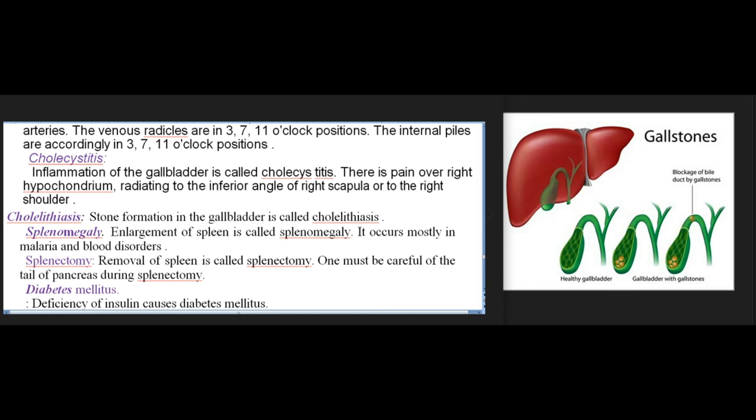Cholecystitis: inflammation of the gallbladder; there is pain over the right hypochondrium radiating to the inferior angle of the right scapula or to the right shoulder. Cholelithiasis: stone formation in the gallbladder. Splenomegaly: enlargement of the spleen, occurring mostly in malaria and blood disorders. Splenectomy: removal of the spleen; one must be careful of the tail of the pancreas during splenectomy.